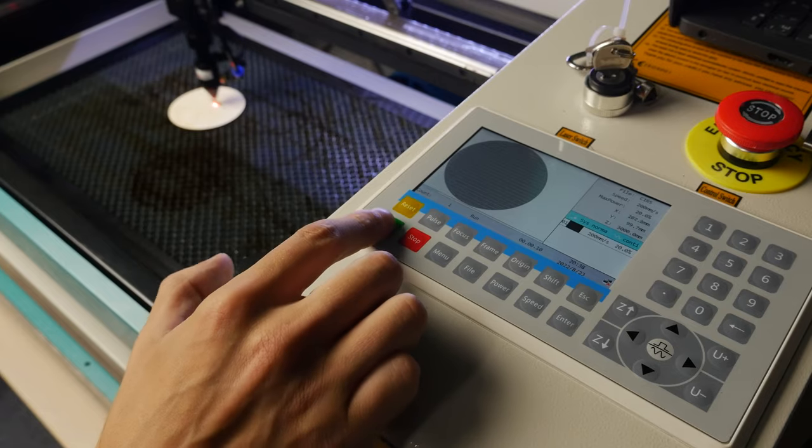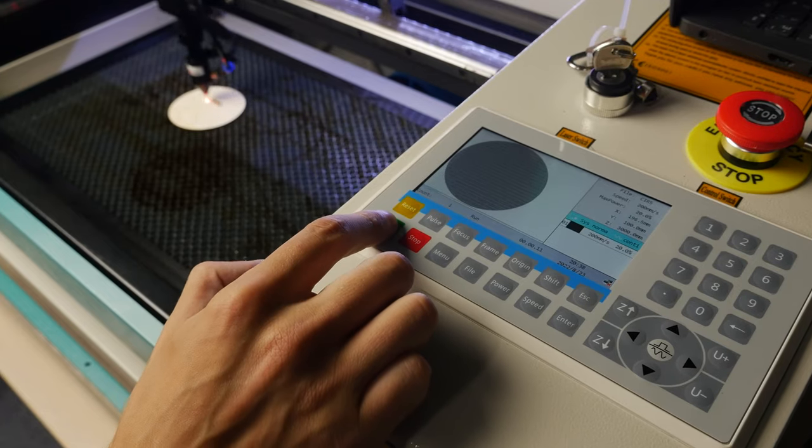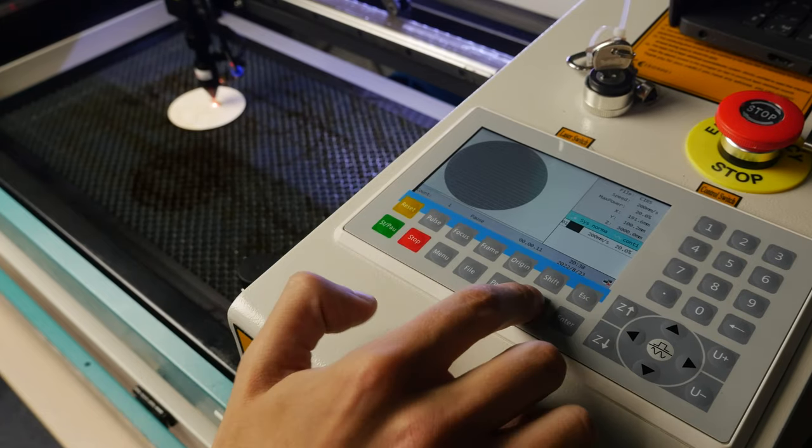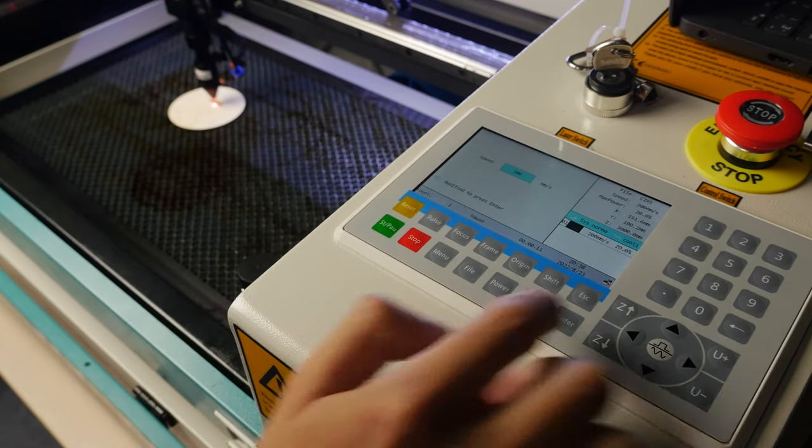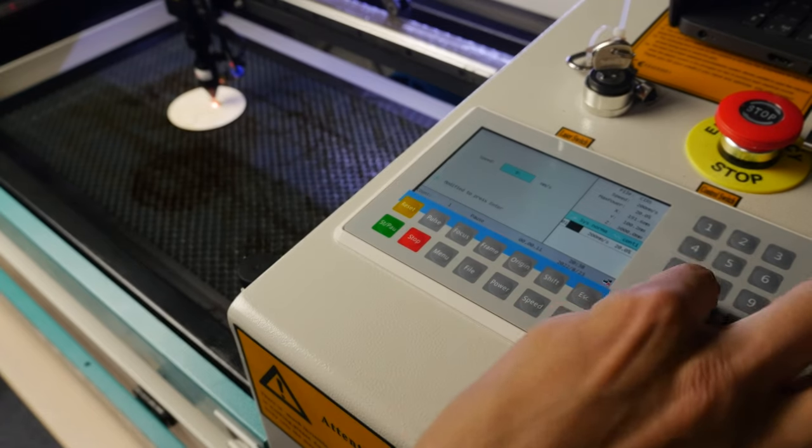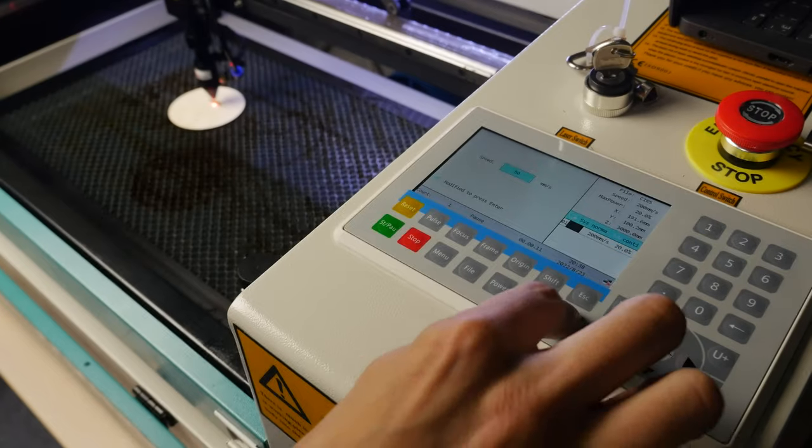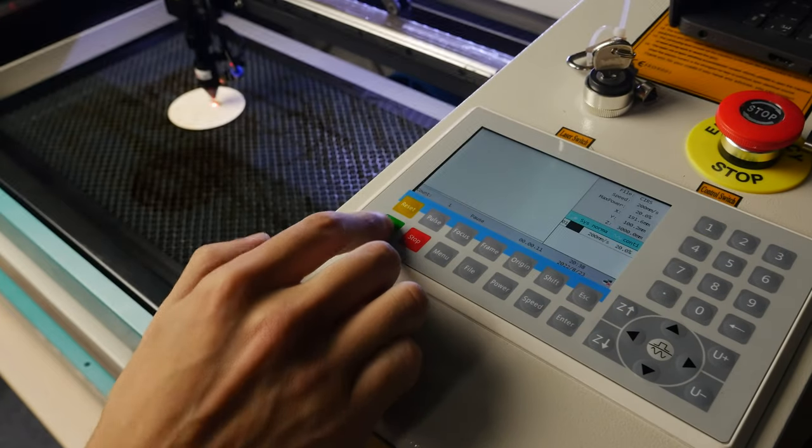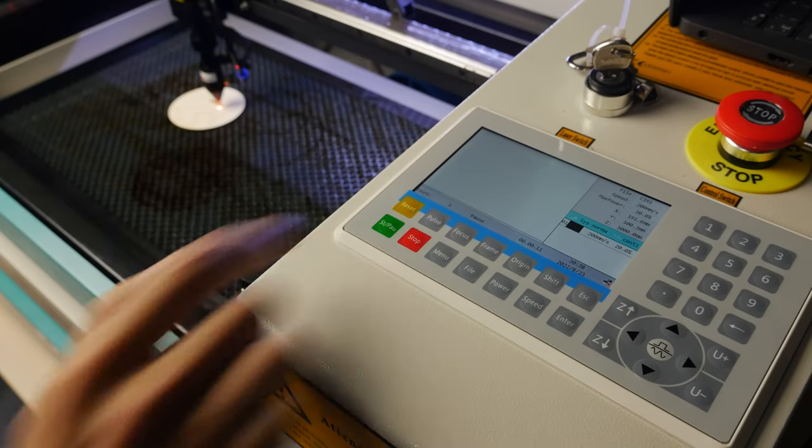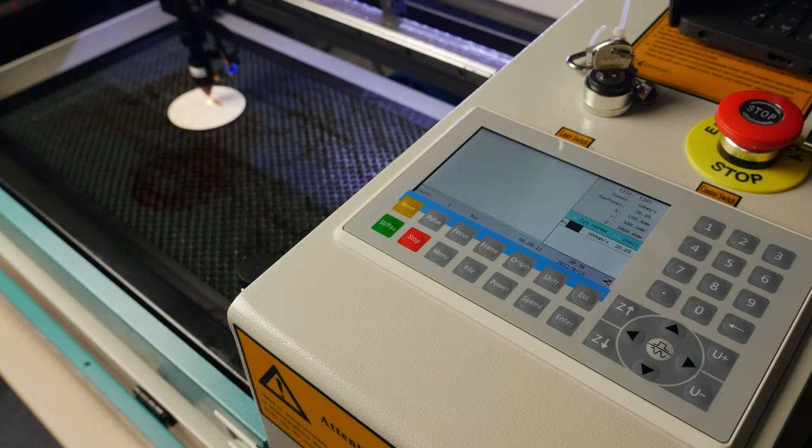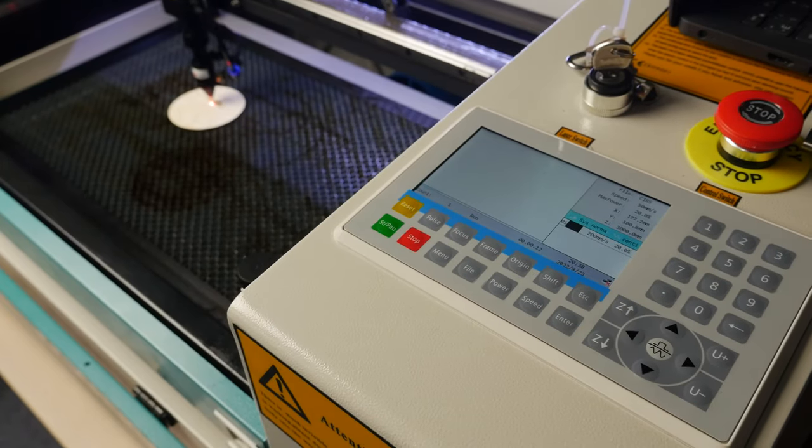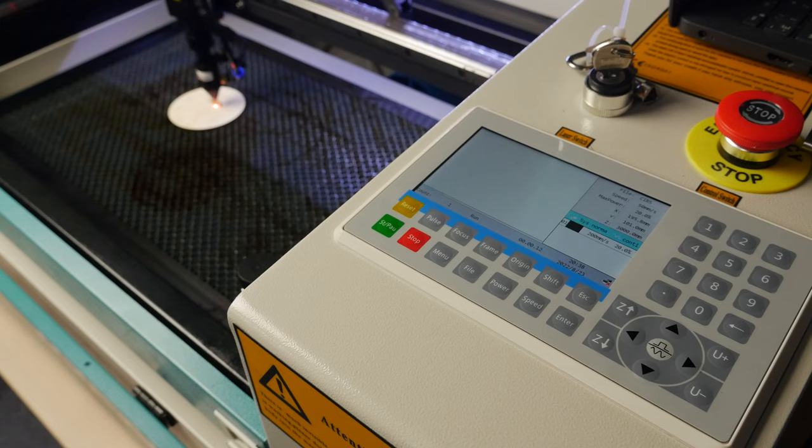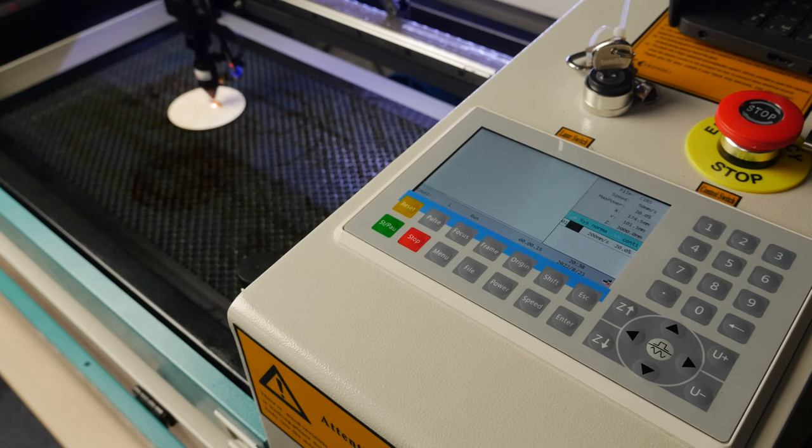Press Start. Pause on the control display. Press Speed. Enter the desired speed. Press Enter and then press Start. Pause to start the file processing with the new speed settings.